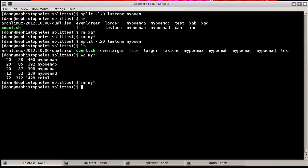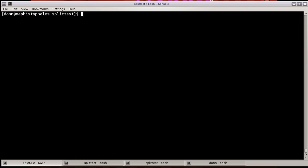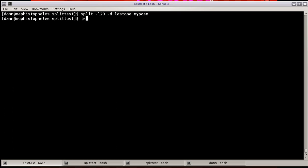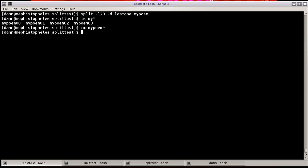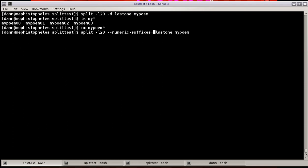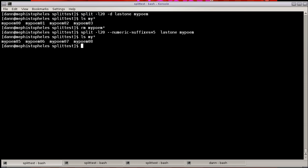Let's mess around with the suffix. Notice that was AA. I can mess around with the suffix by going split -L20, last one, my poem. But instead of an alphabet prefix, I'm going to do a numeric prefix with -d. And you see now it's my poem 00, 01, 02, 03. We can even further augment that by using --numeric-suffixes and specify a number. You have to actually put numeric-suffixes equals. And you'll see now that it starts at 05 instead of 00.